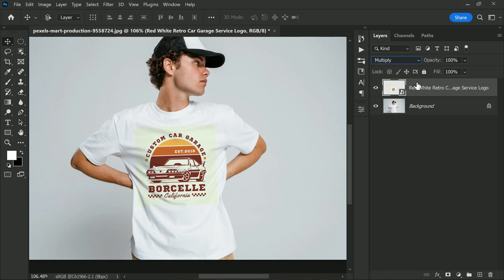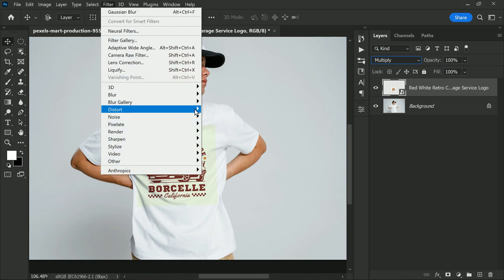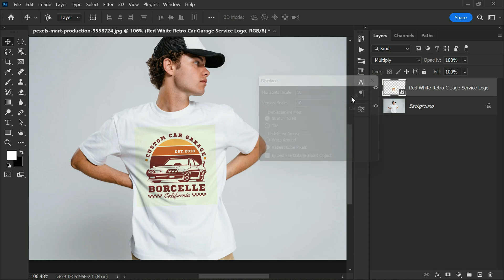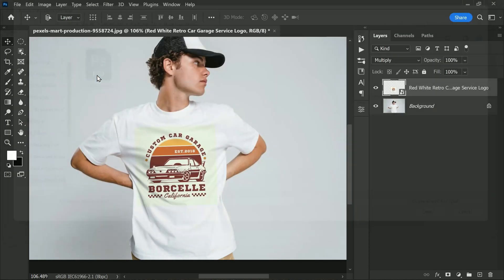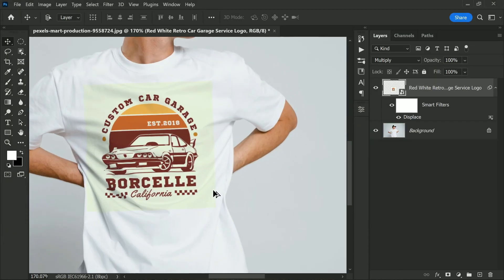Next go to Filter, Distort and select Displace. Set the horizontal and vertical displacement values to 10 and press OK. This will create a displacement effect that will make the logo look like it's part of the shirt.